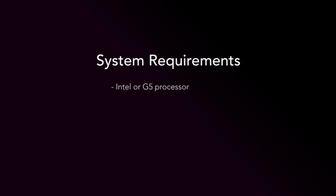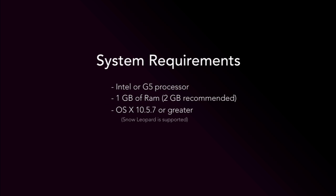Intel or G5 processor, one gigabyte of RAM, two gigabytes recommended, OS X 10.5.7 or greater.